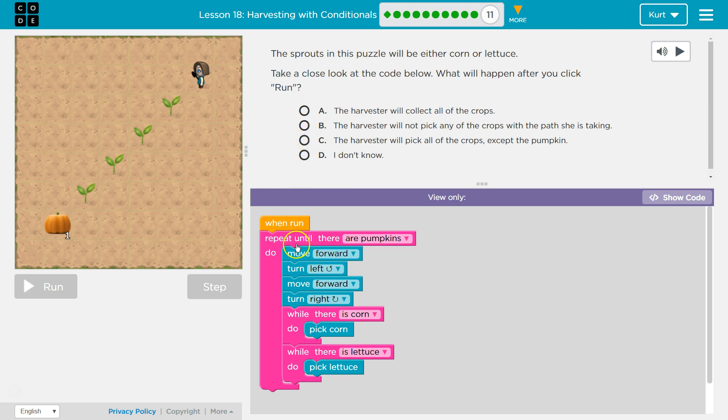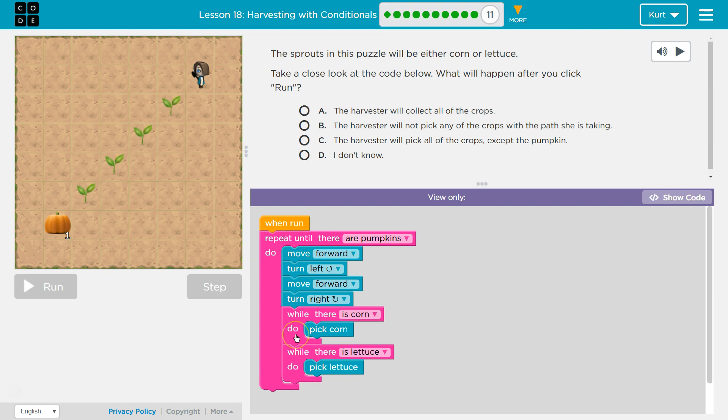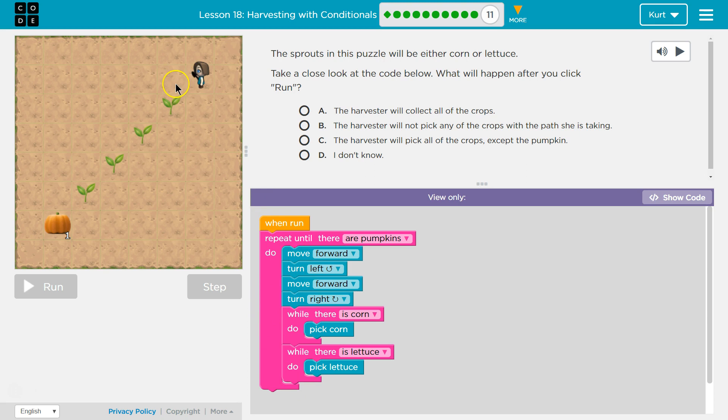Alright, when run. So when we hit run what's gonna happen? We're gonna repeat until there are pumpkins. So whatever is in this block here, all of this stuff is gonna keep happening till I am at a pumpkin. So it will just happen over and over until we reach a pumpkin. So first we'll move forward one.